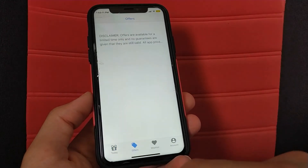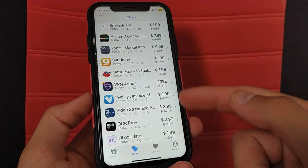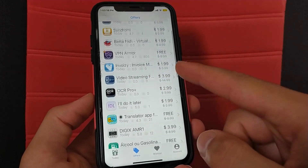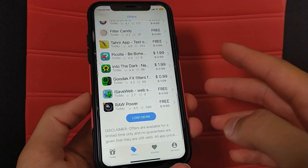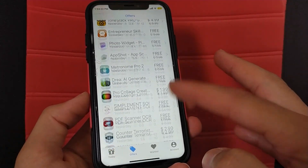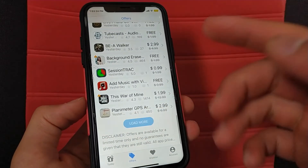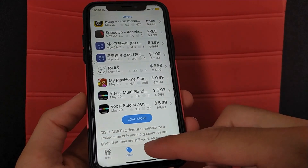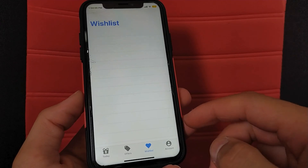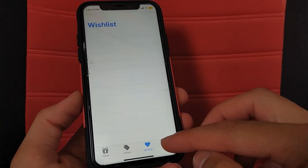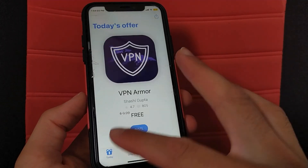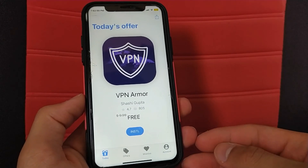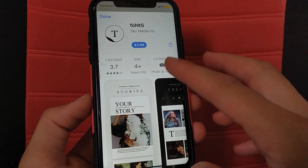In the Offers option, you will find a lot of offers and discounts on apps — apps that have discounts and apps that have become free for a limited time. In the Wishlist option, you can add the paid apps you want and receive a notification when they have a discount or become free. This is my favorite app and I use it daily.